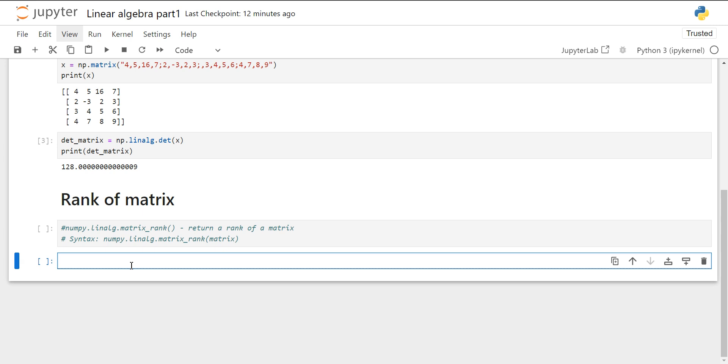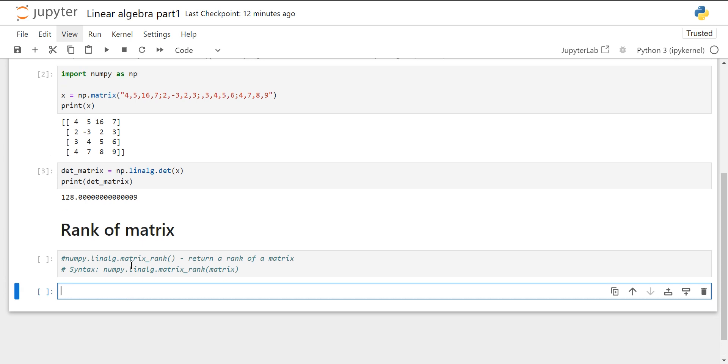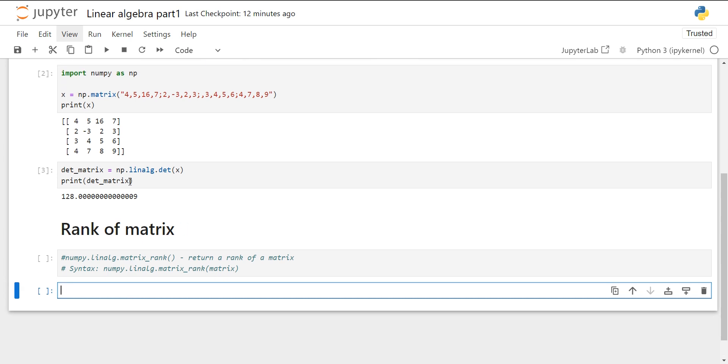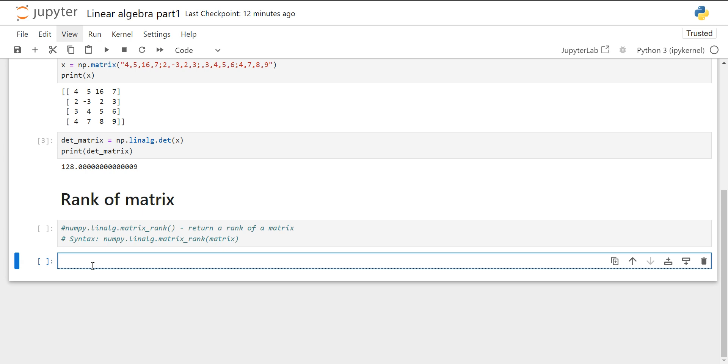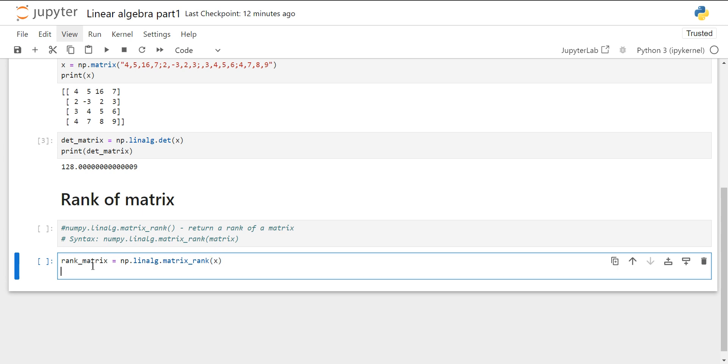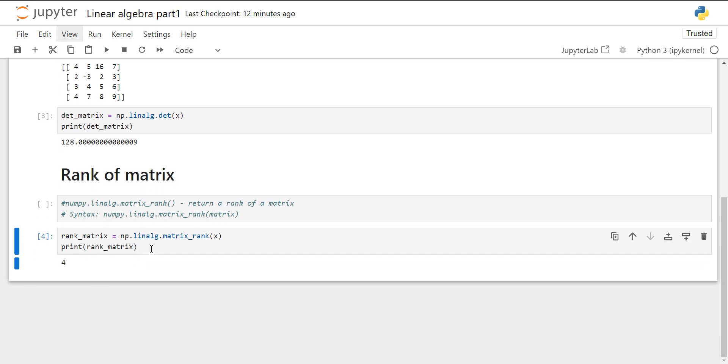Now we will just calculate our rank of this X matrix. Let's create a rank_matrix object. So this is the rank for our square matrix, which is 4×4, and the rank of the matrix is also 4.